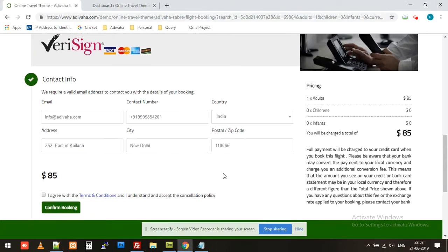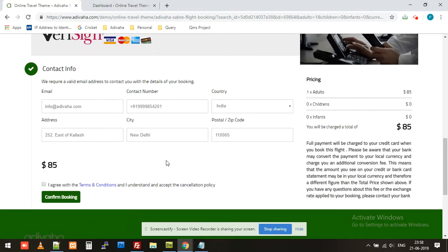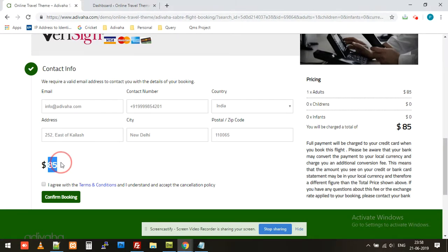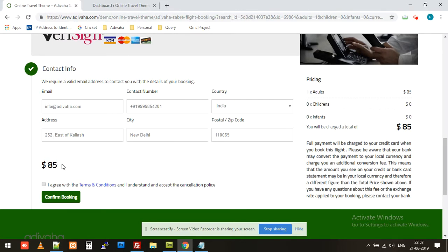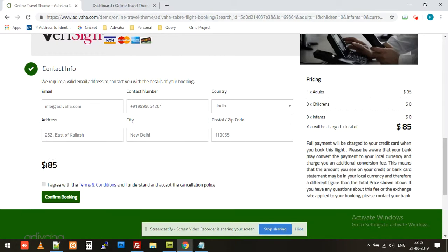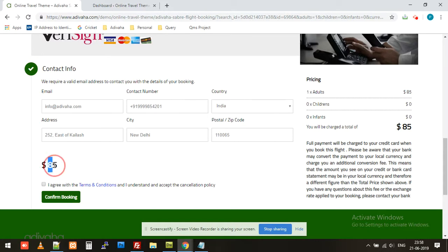Okay, now let me explain something about the markup. For example, you see the price over here. This includes the markup, whatever markup you set in the admin. For example, the rate of this flight is $100, and you have added 10% as markup, then this price will be $110. You'll be adding your own payment gateway and collect this $110 straight into your account.